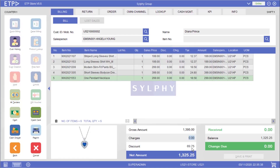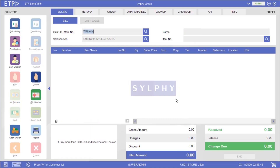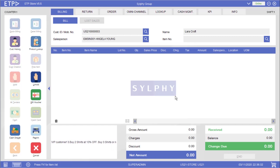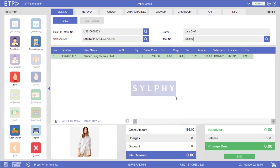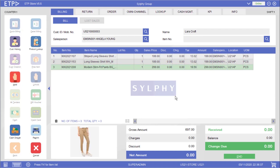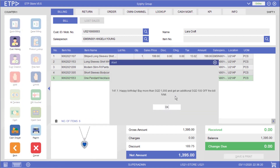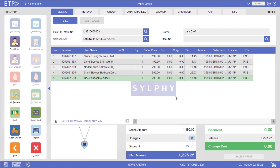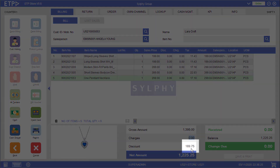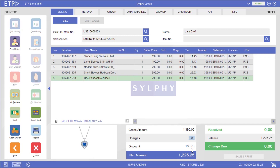In the third scenario the system will execute two customer-based promotions when our customer Laura Croft, who is a Silver member, is buying more than $1,000 in her bill on her birthday. As you can see, in addition to a 5% discount on the bill total, Laura is also getting an additional $100 discount on the bill total because today is her birthday.